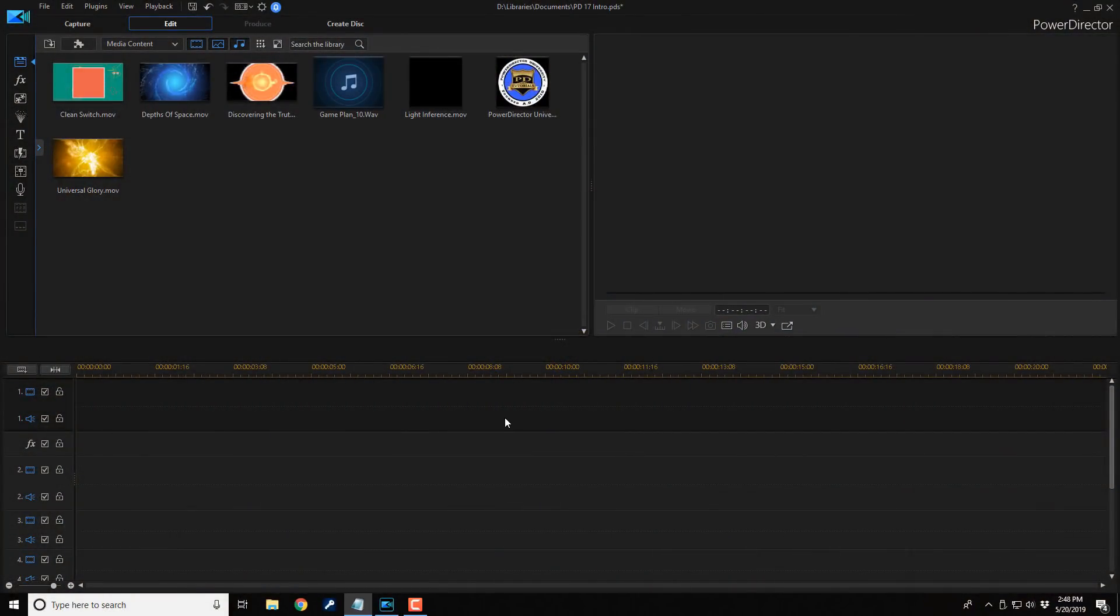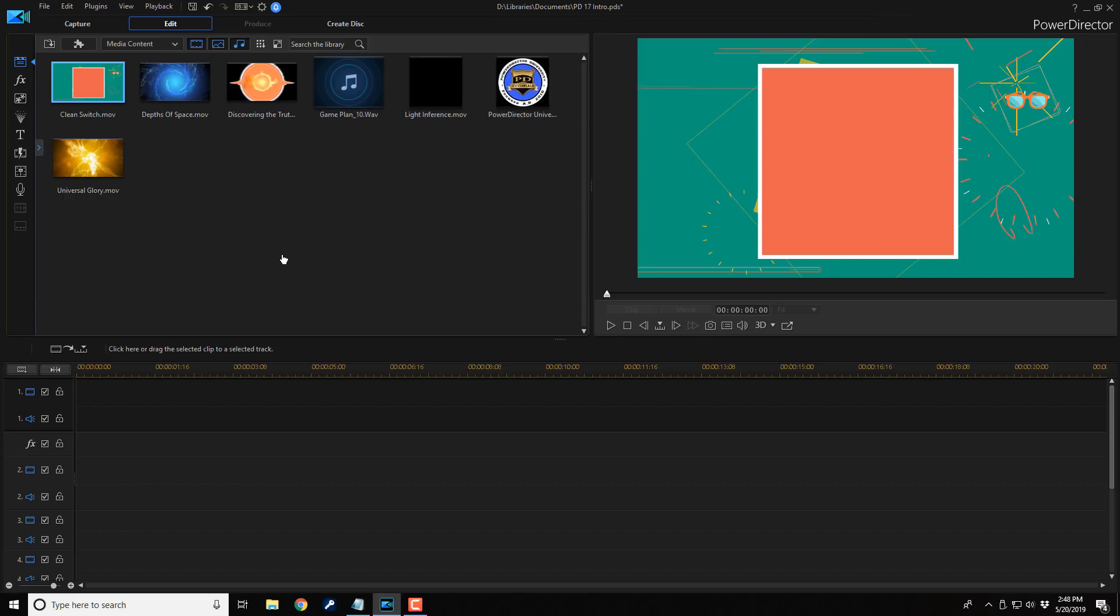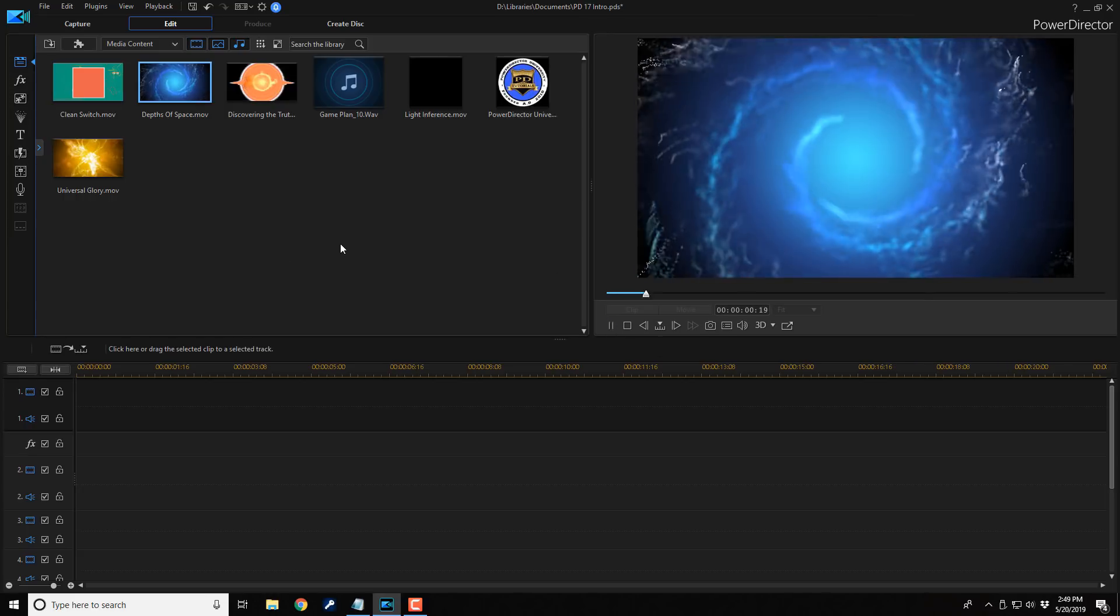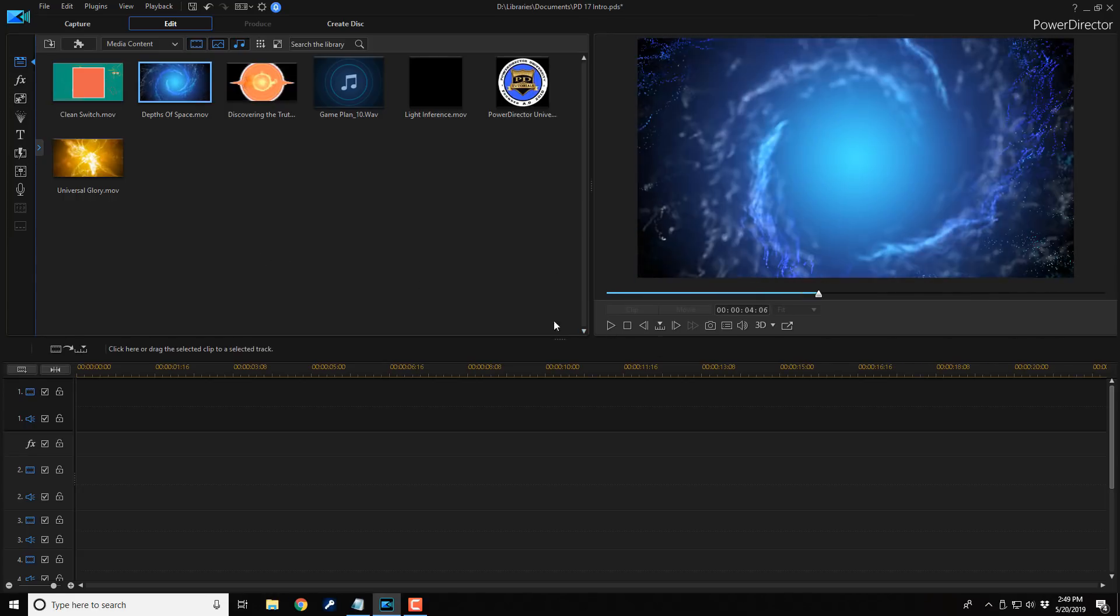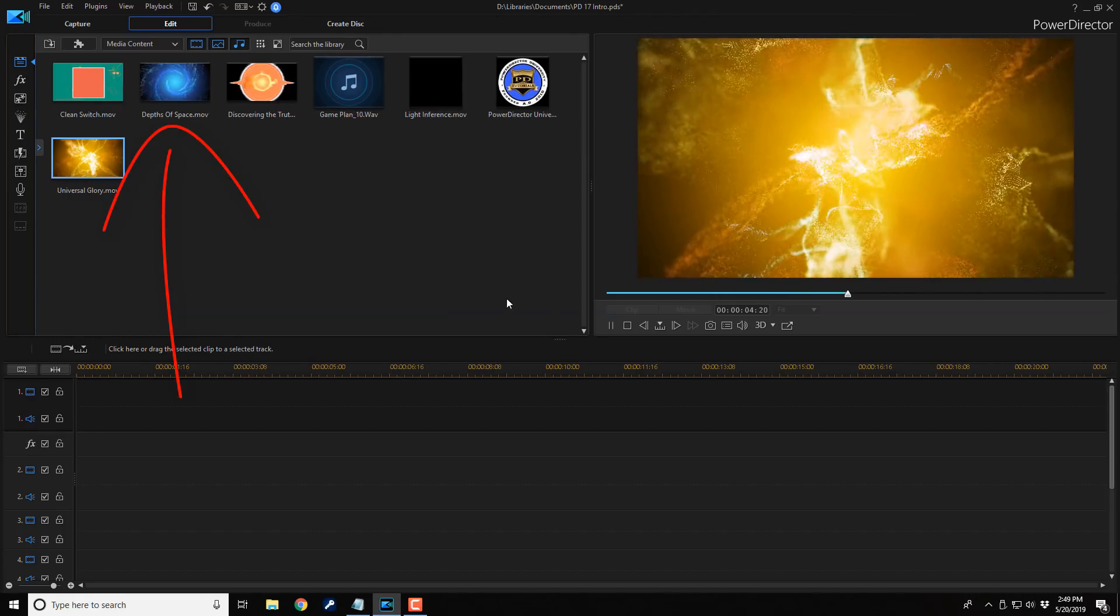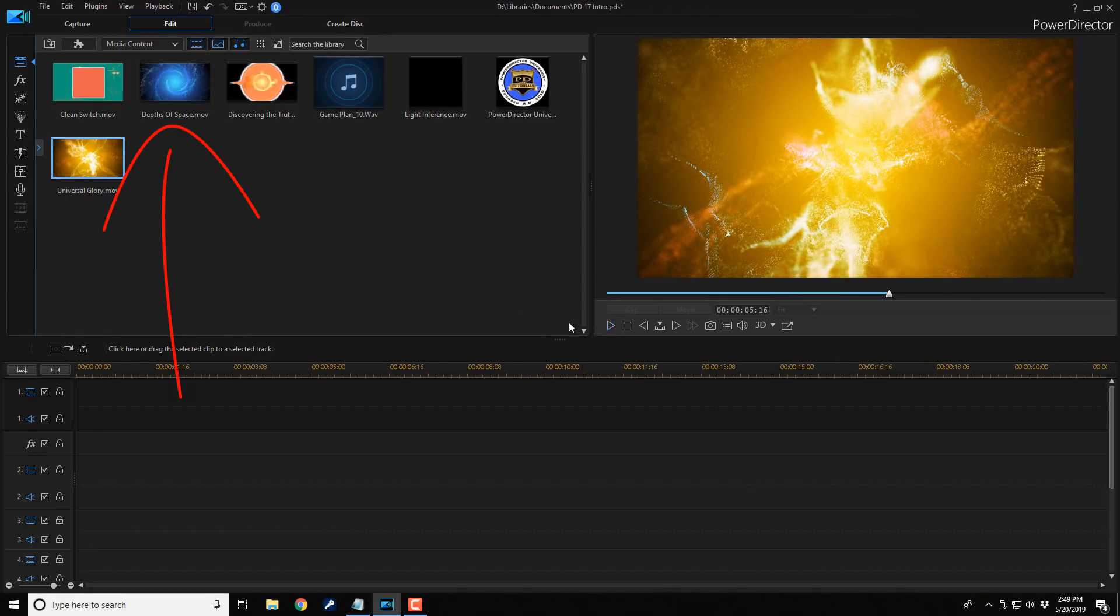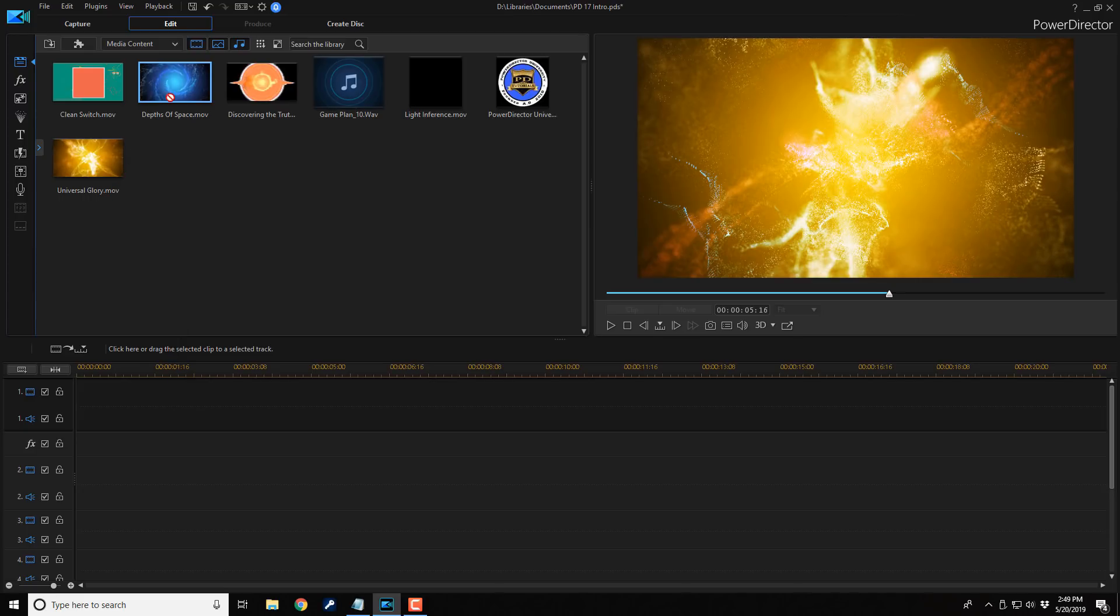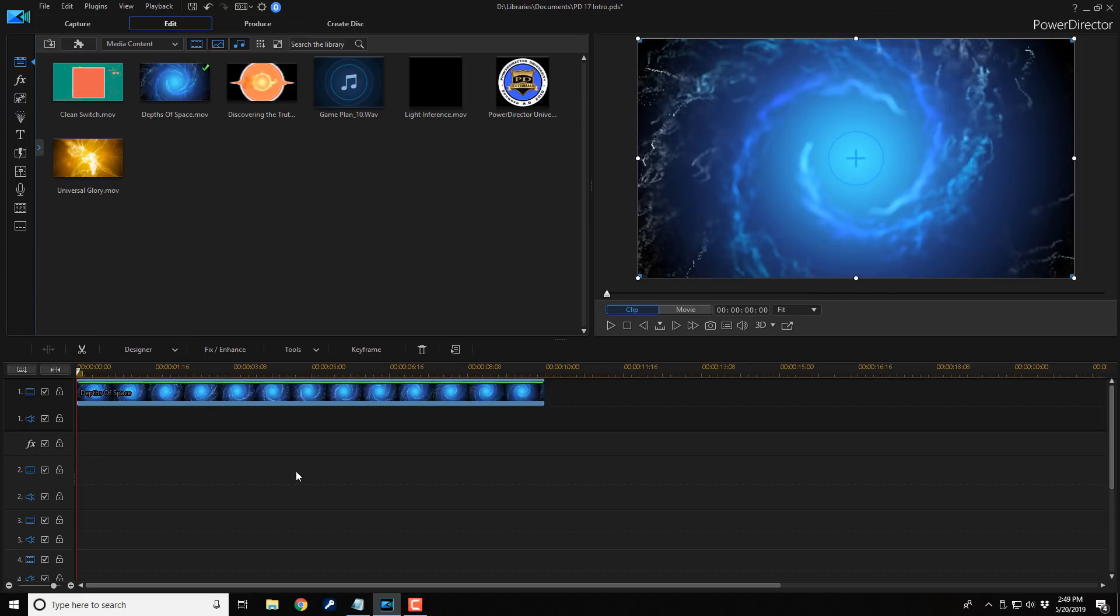The first thing I'm gonna do is bring an animated video into track one. I like this blue one, so I'm gonna use this. I'm gonna left click it with my mouse and I'm gonna drag it down into track one and bring it all the way to the beginning of track one.